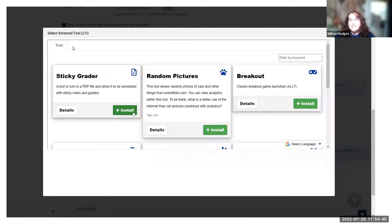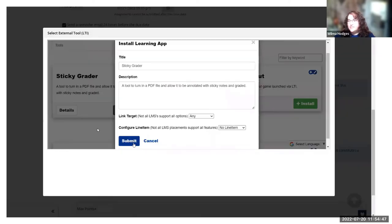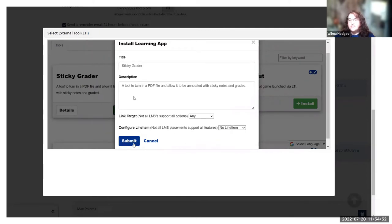In this case, I chose from the Sugi set and I'm using Sticky Grader as my example because that was a good one to test with. When you choose the app, it'll ask you to give it a description and a title.